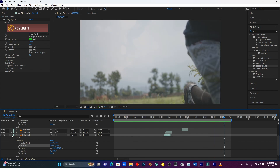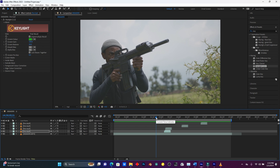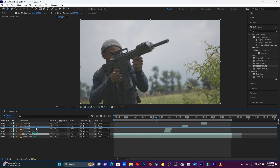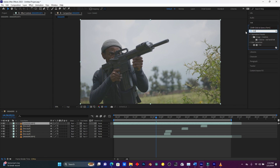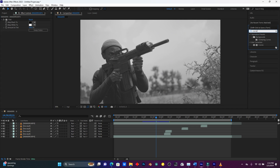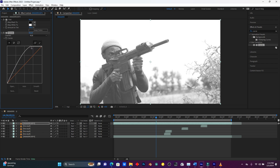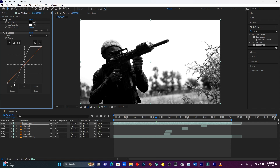Now I'm going to add the glow — you know how when a bullet fires the light blinks. I'm going to duplicate this footage with Ctrl+D and put it on top of the fire. Go to Effect, search for Tint, drag it on, then search for Curves and drag that on too. Increase the highlights in the Curves just like this.